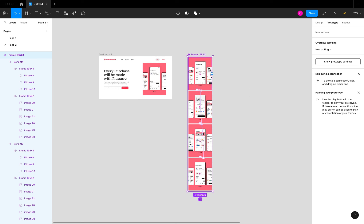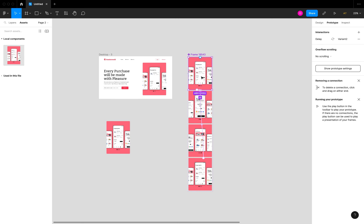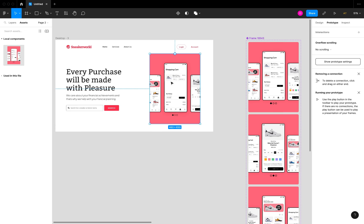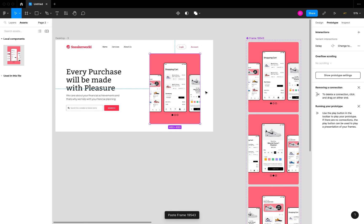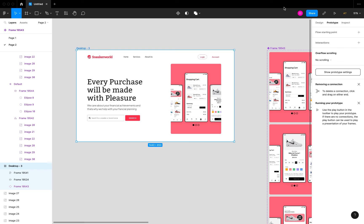Once you're done, you can find the component in your assets panel, bring in an instance, or use Alt+drag to duplicate it. I'll cut the component, go back to the page with the existing design, right-click the placeholder and choose Paste to Replace. Now the component is placed in the design. I'll click the desktop frame and switch to prototype play mode to preview what we've just built.